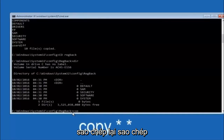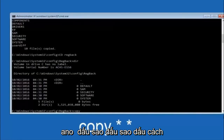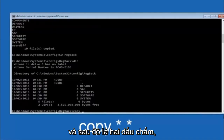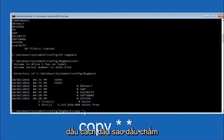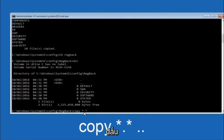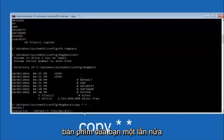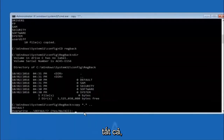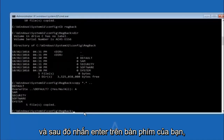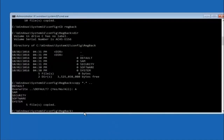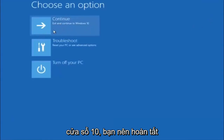Now type: copy *.* .. and hit Enter. For the overwrite prompt, type A for overwrite all, then hit Enter. At this point you should be good to go. You can close out of the Command Prompt window, and if you continue to Windows you should be all set.